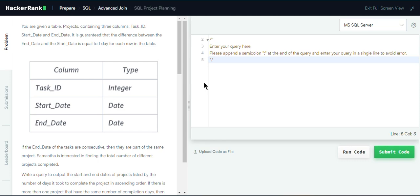Hello everyone, welcome to the channel. Today we will be solving a very interesting problem which is a medium level problem listed on HackerRank. The problem name is SQL Project Planning.